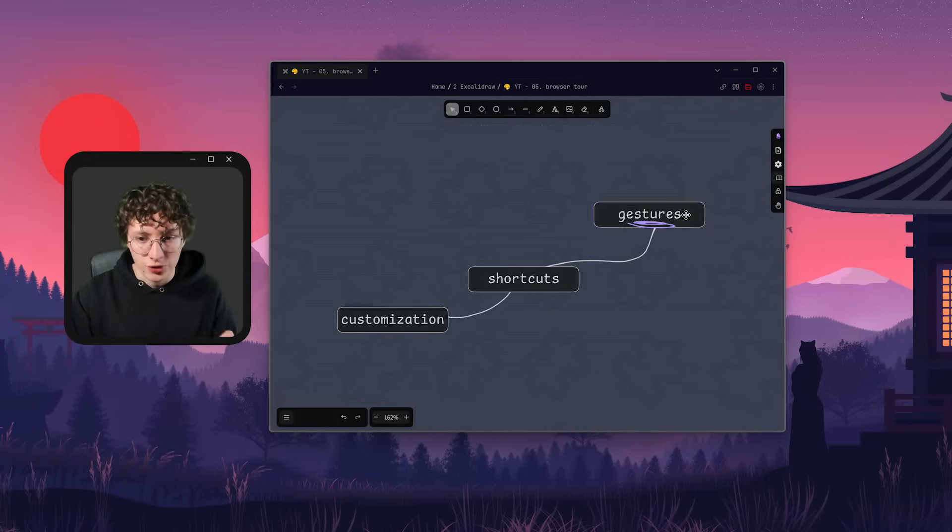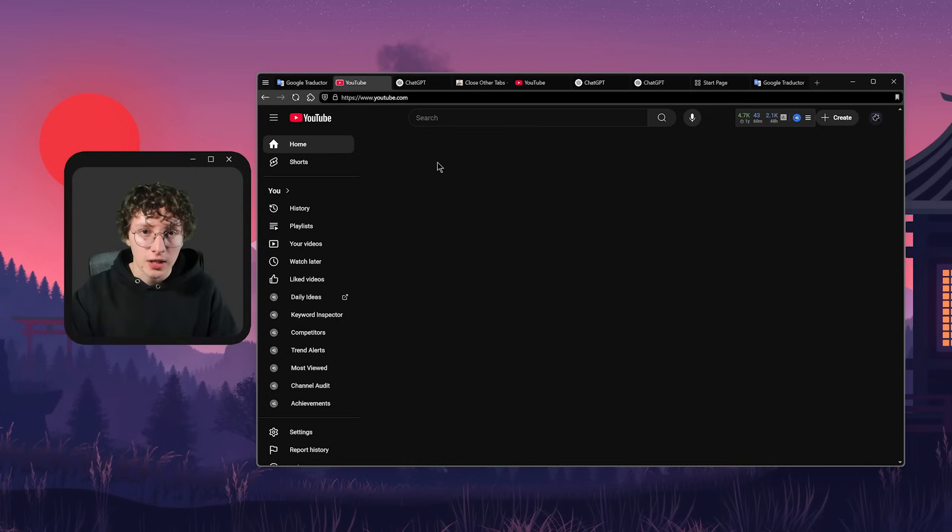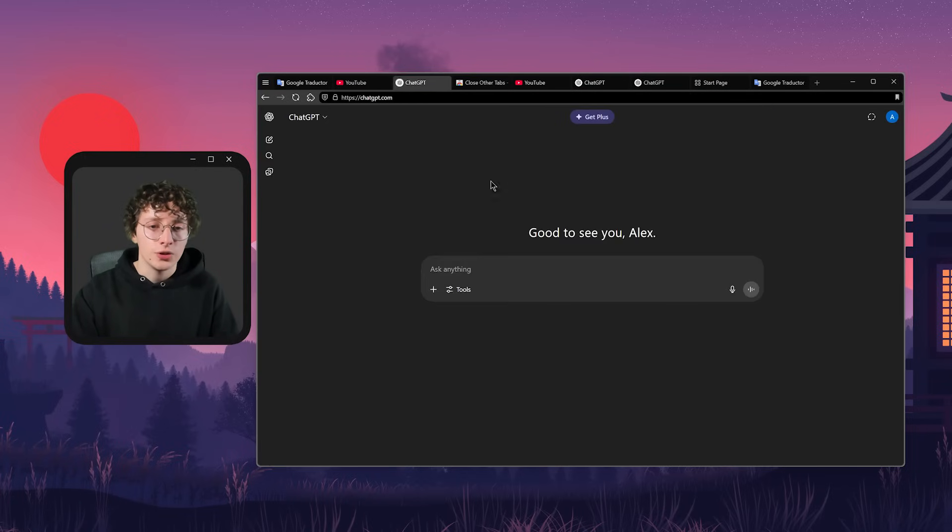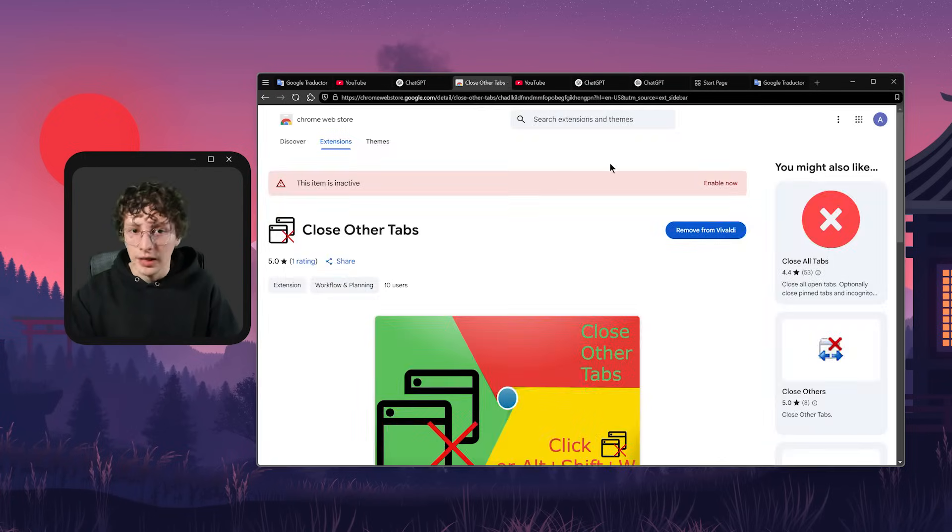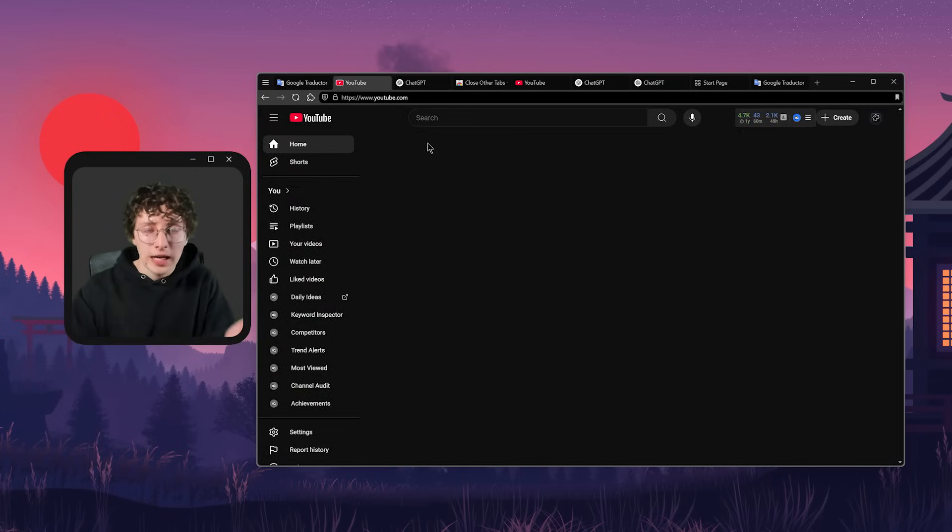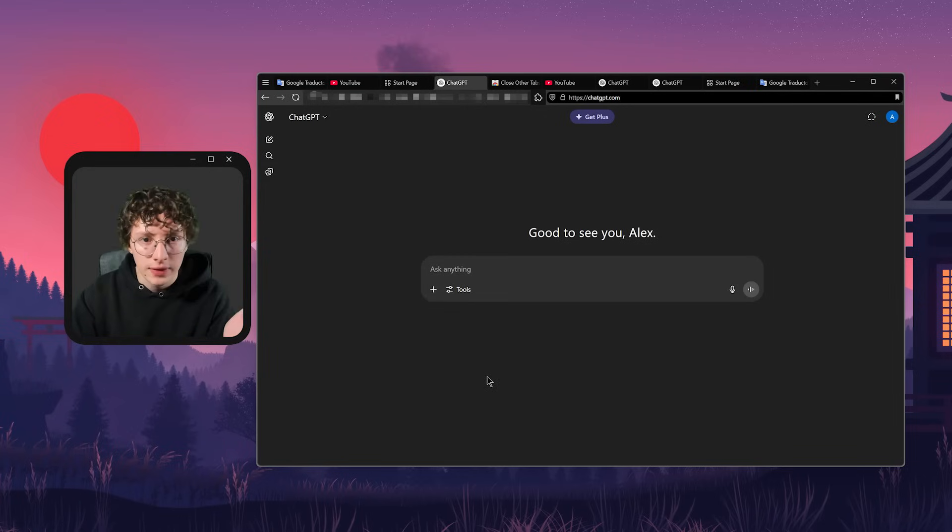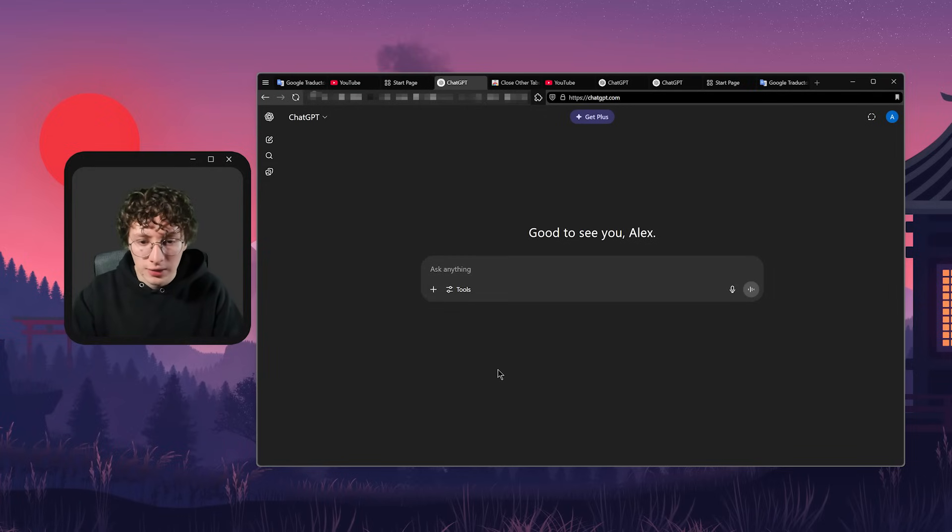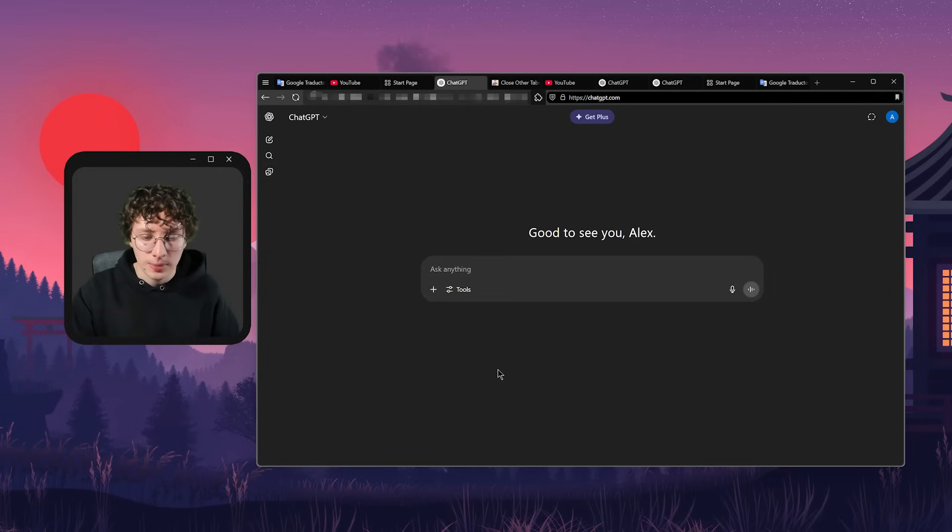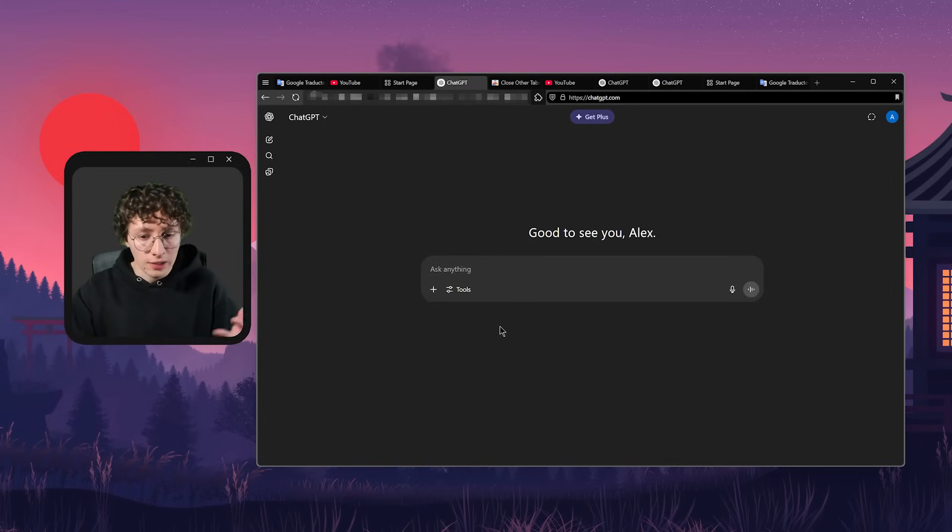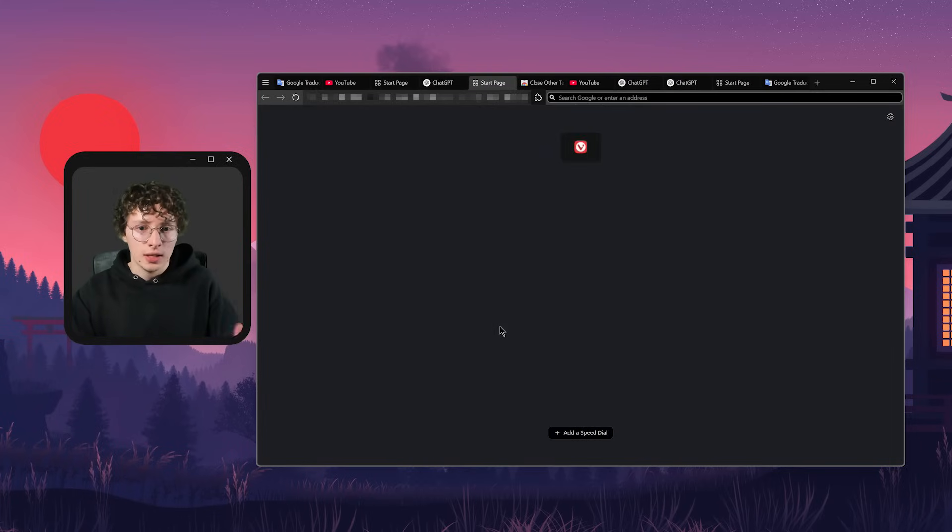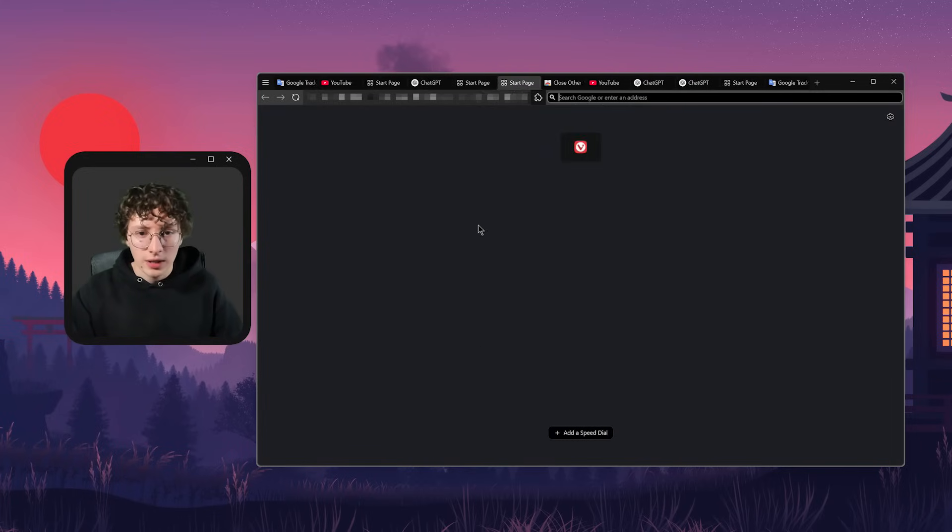But now let's move to the third thing I like about Vivaldi, which are the gestures. And these are very useful if you're using your mouse a lot and you don't have to type anything. The first gesture I have is to create a new tab. So to do that, I have to hold right click, make the gesture, in this case, moving the mouse up just a little bit, and then releasing. The tab will be created. And I can just create a lot of tabs like this.